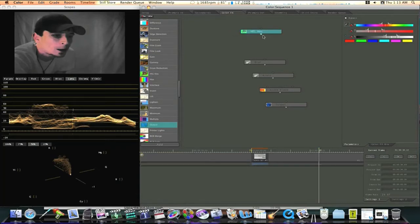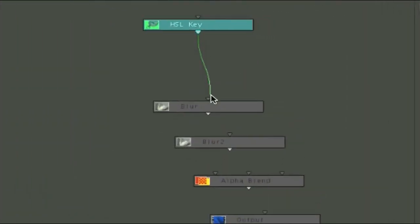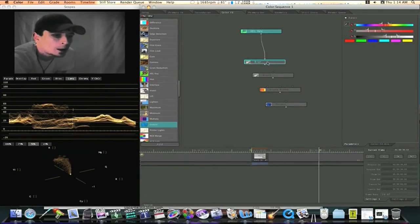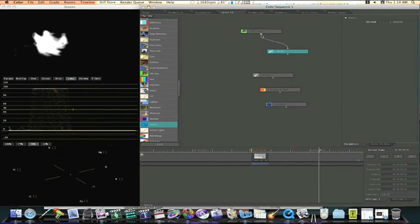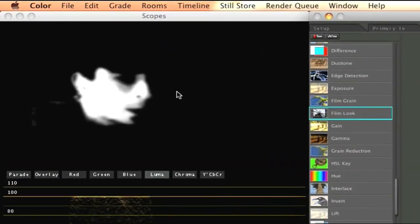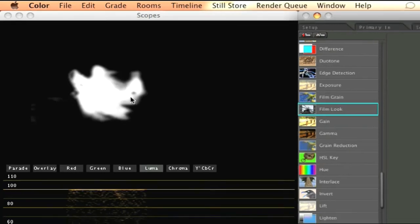Let's drag our noodle down to our first blur node. And now when I connect my HSL key to my first blur node and click on my blur node. As you can see over here in my viewer, we can see my matte, my alpha channel. Now, this is the part of my face that's going to be affected.